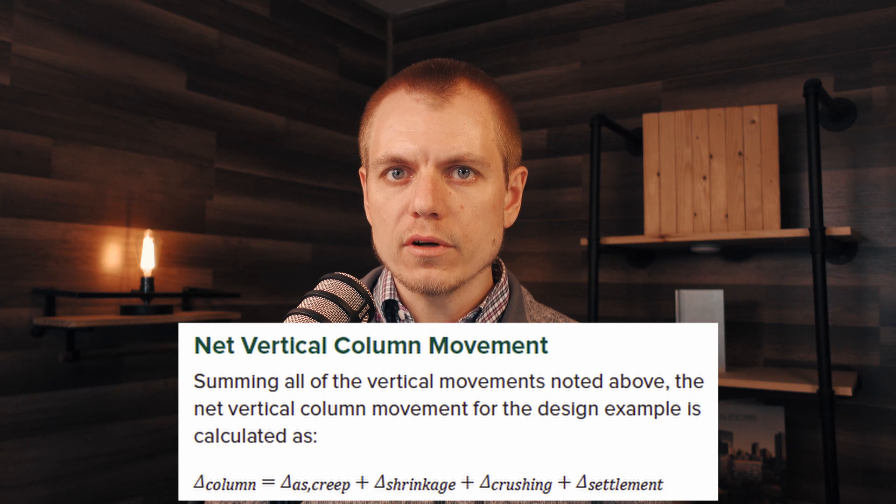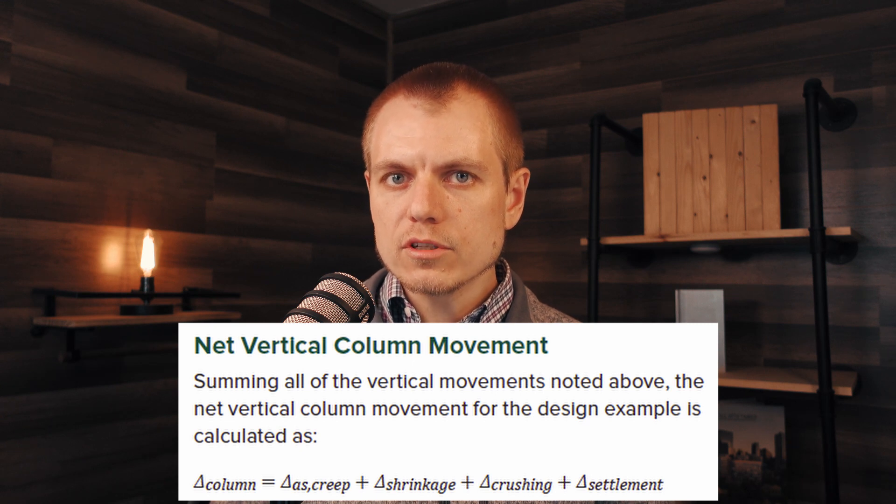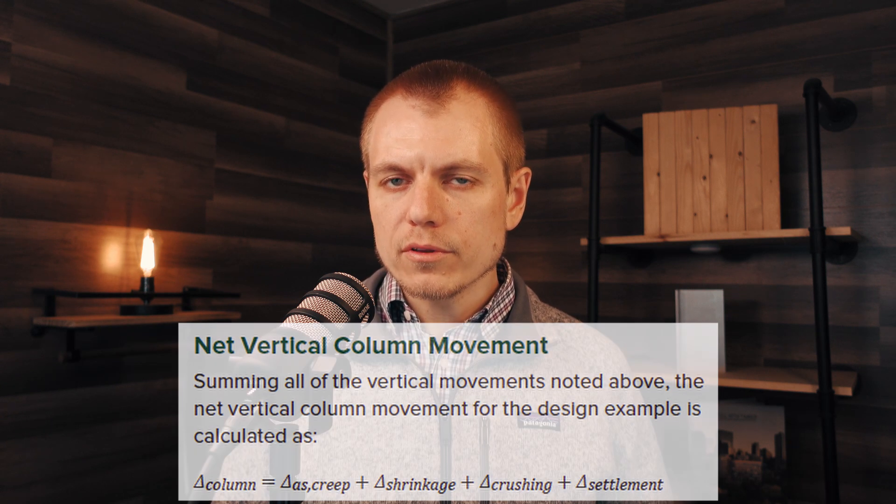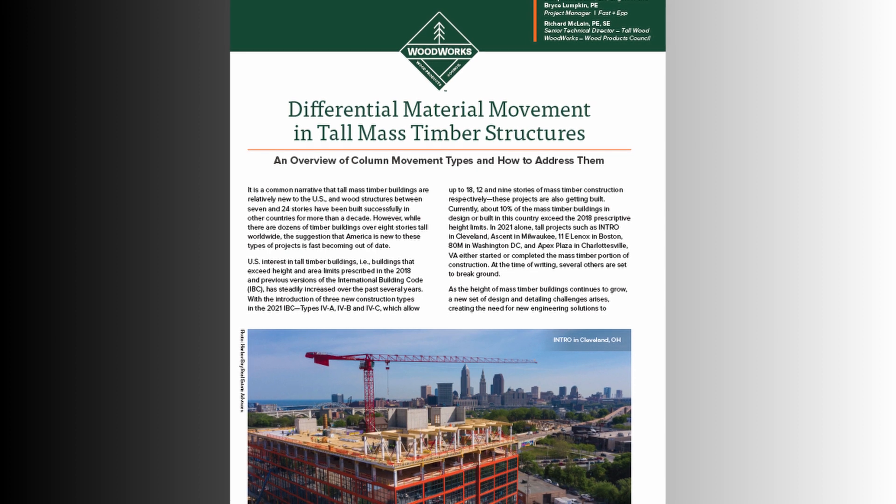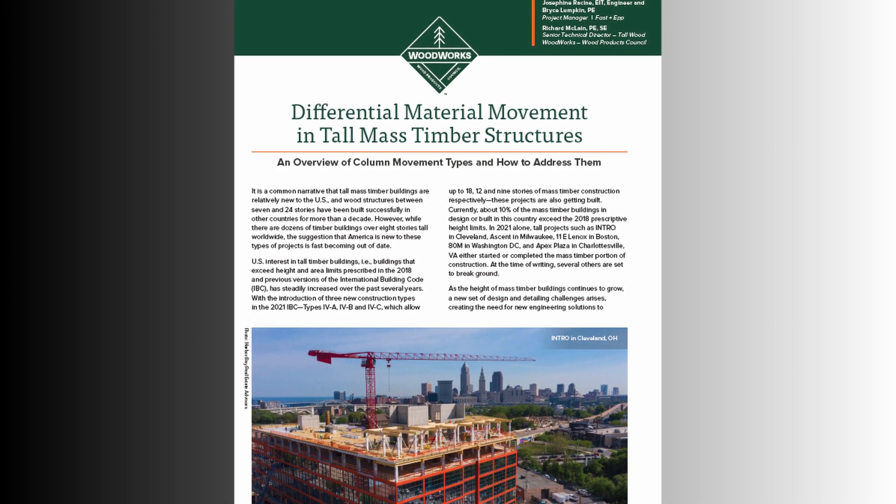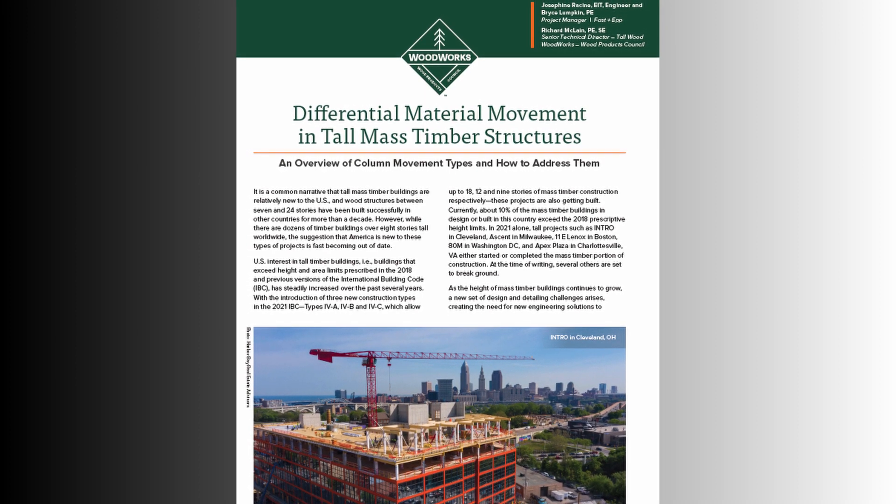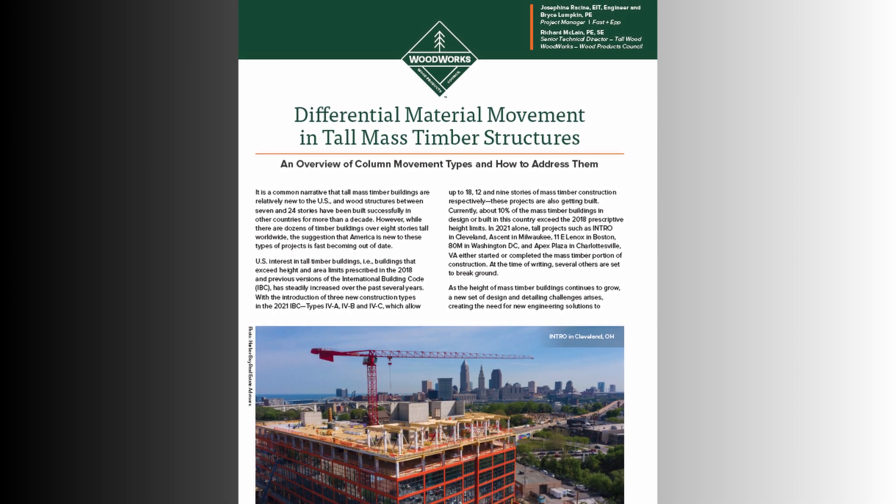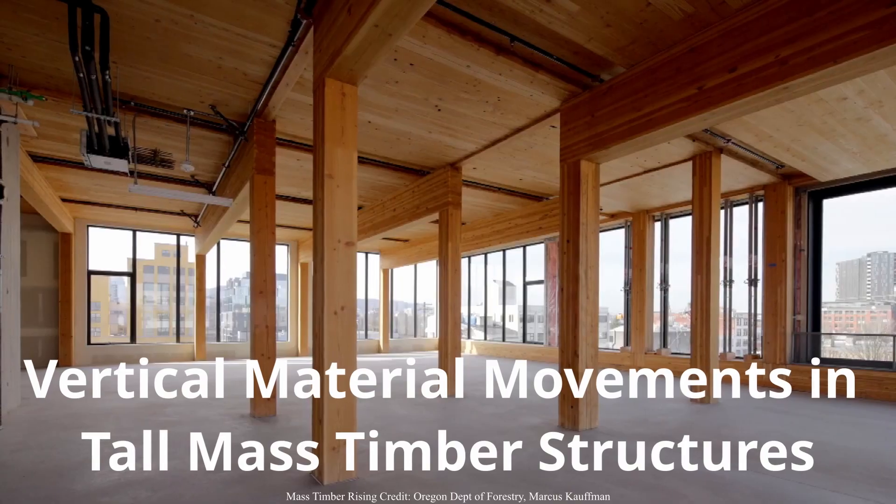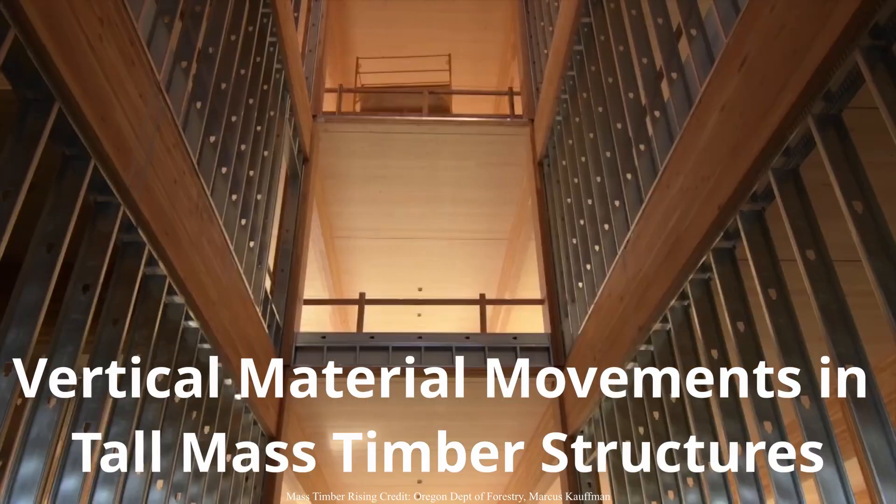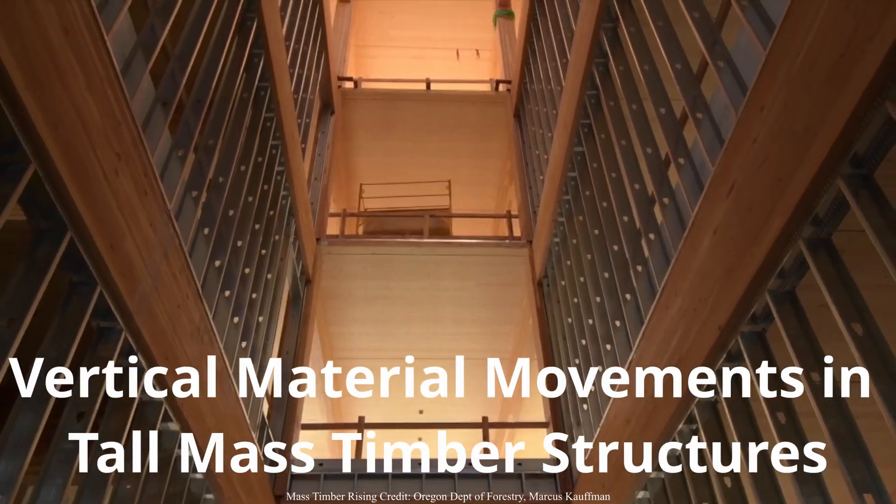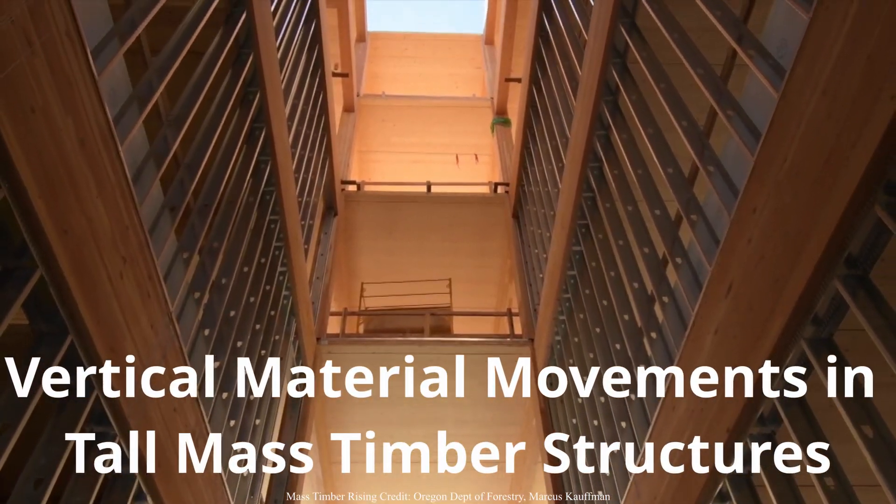Now I'm going to bring in a co-author of a paper that we're currently working on, Josephine Racine with Fast and Epp, and together we're currently authoring a paper on this topic of vertical movements in tall mass timber projects. If you're attending the upcoming International Mass Timber Conference in Portland, Oregon in April of 2022, we will be giving a talk on this topic as well as releasing the paper at that same time. So this is a bit of a preview of things to come as we discuss vertical movements in tall mass timber buildings.